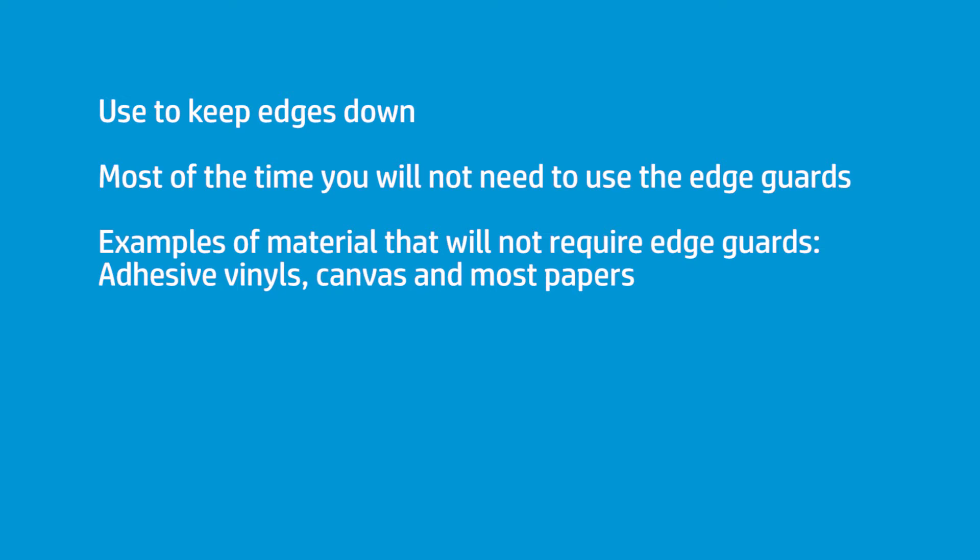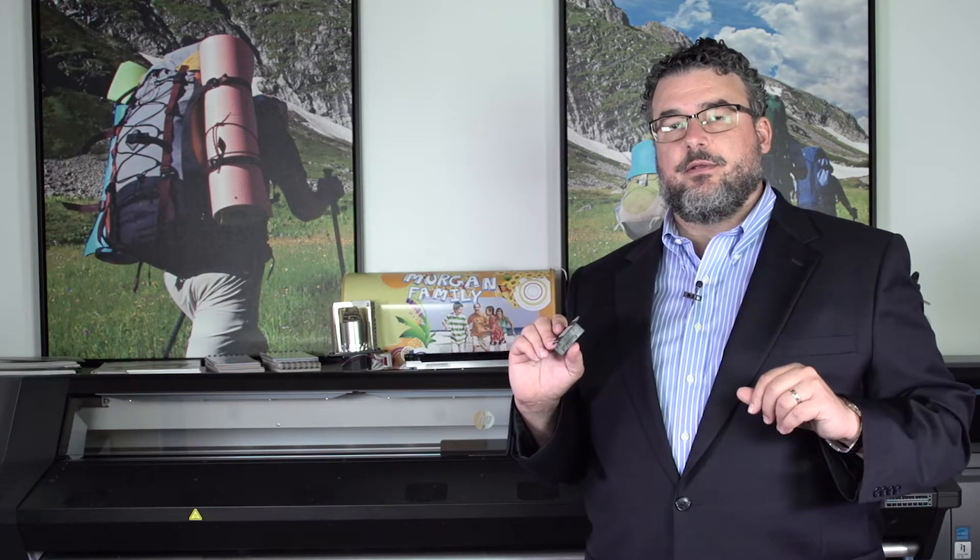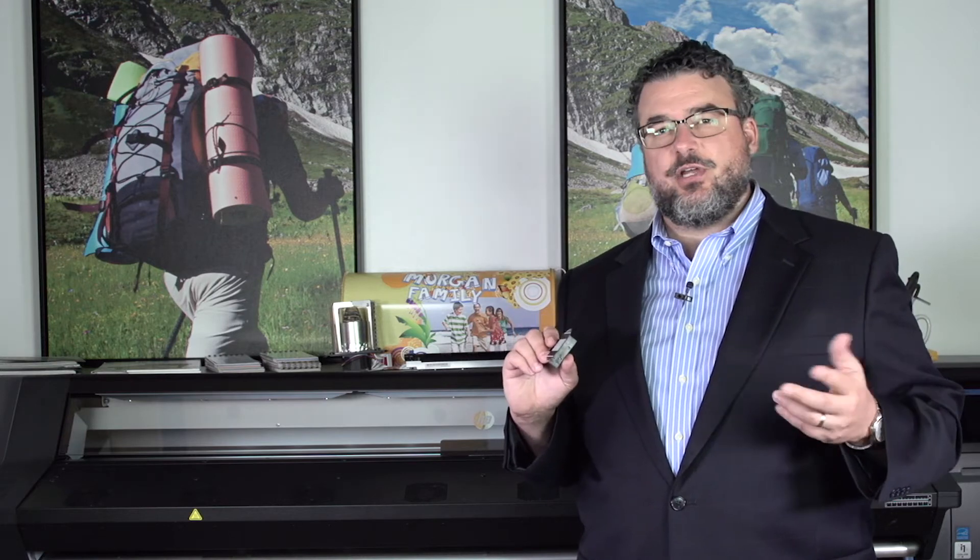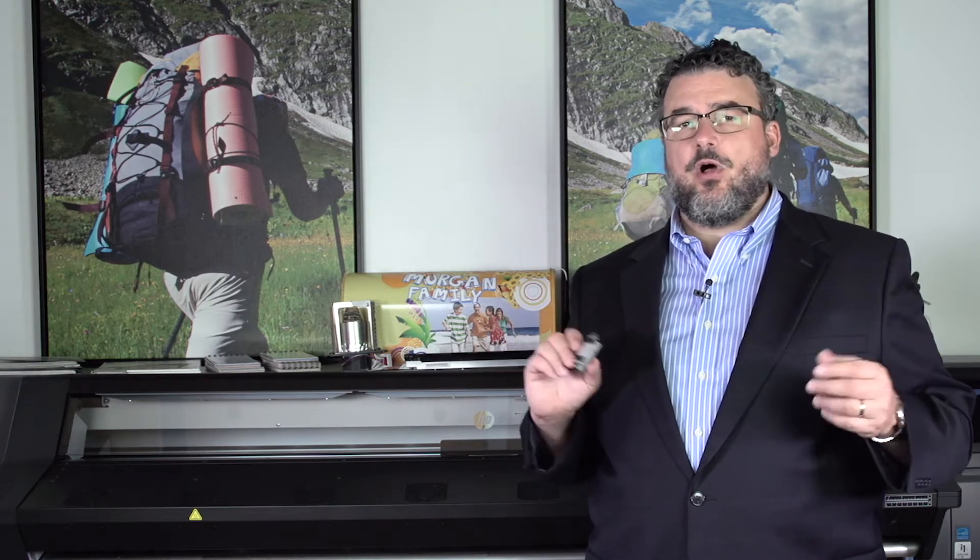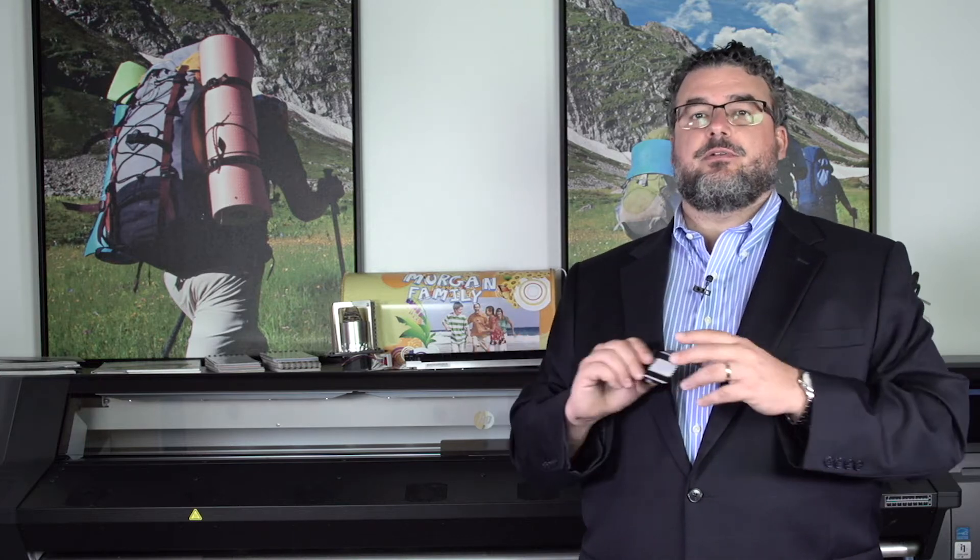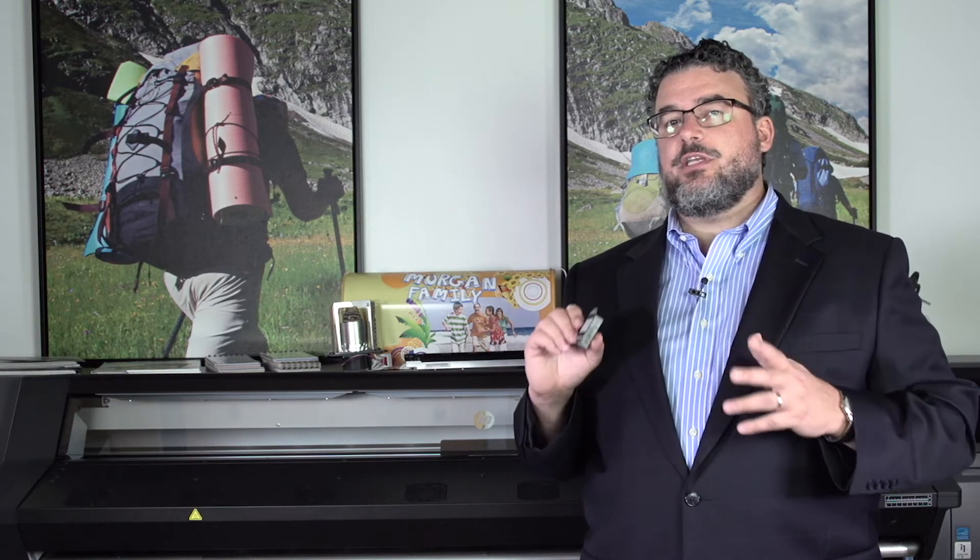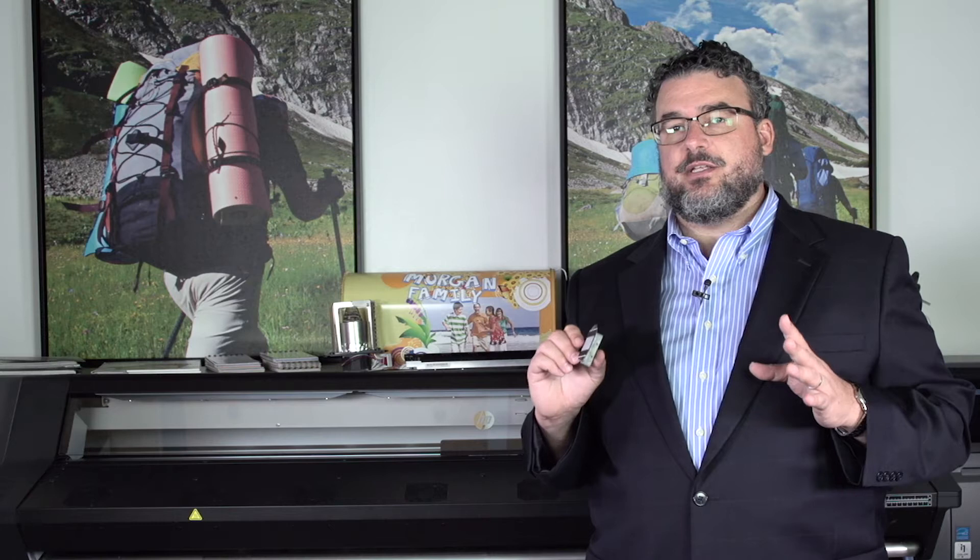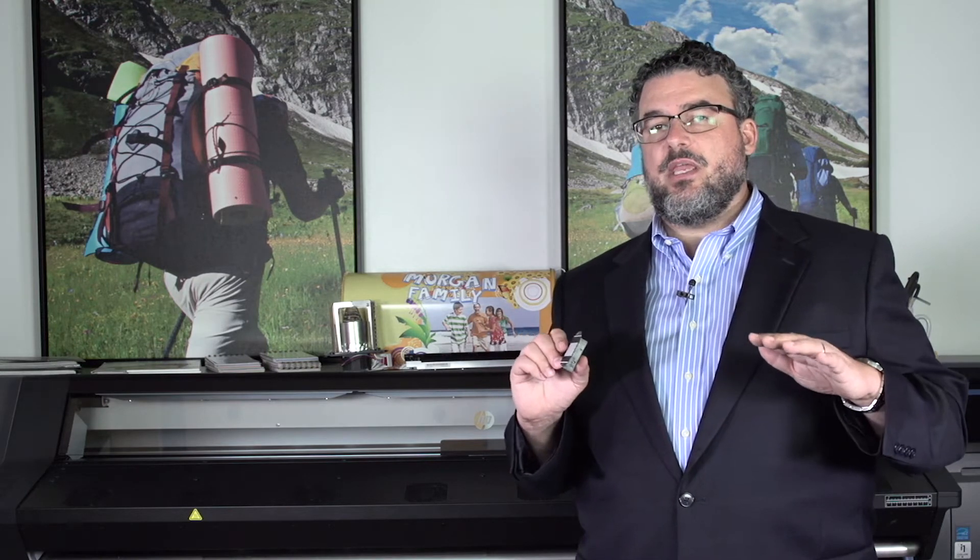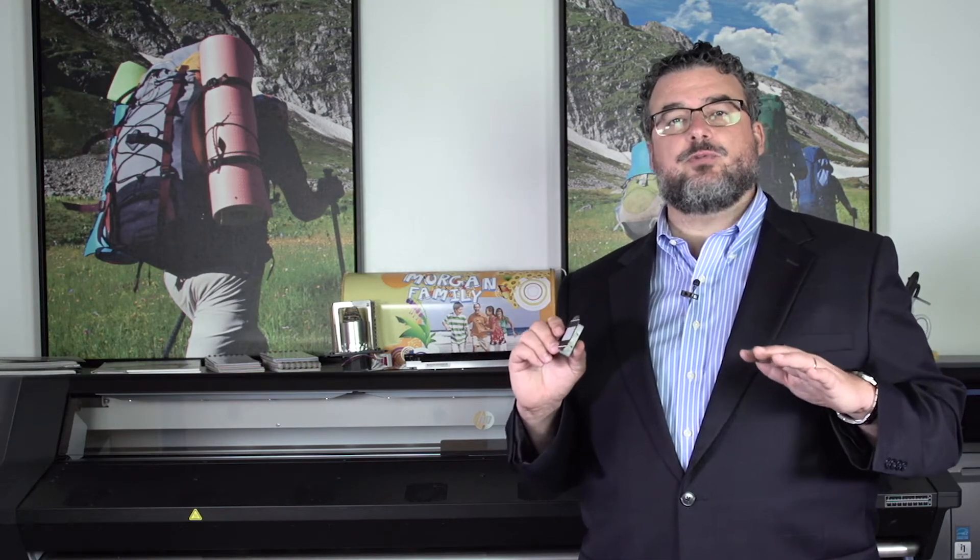Almost all of your adhesive vinyl, edge guards are not needed. Overwhelmingly, most of the canvas edge guards are not needed. Most wall coverings, edge guards are not needed. Most paper edge guards are not needed. I use these probably 5% of the time. And I only use them when I look at the media, and I kind of get an idea of how it's working.